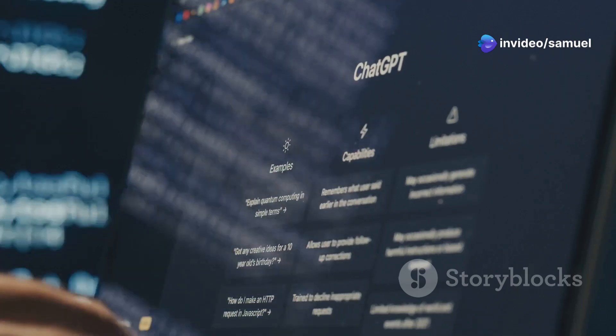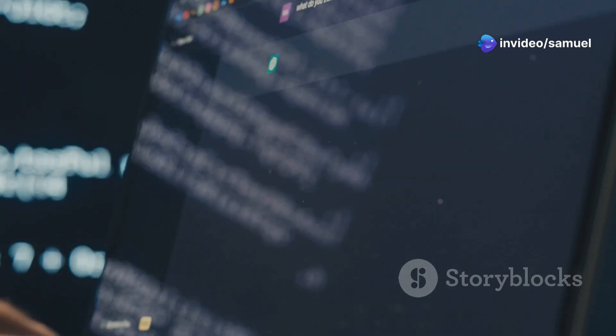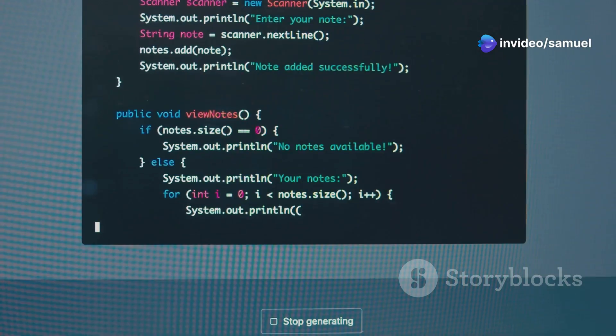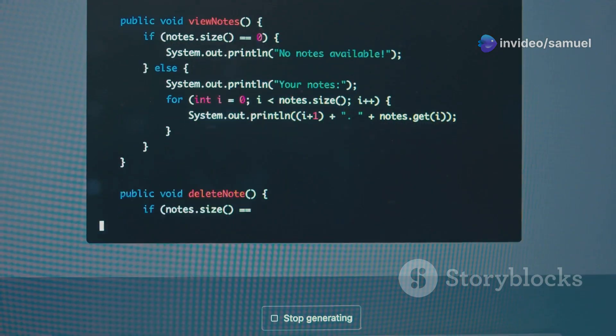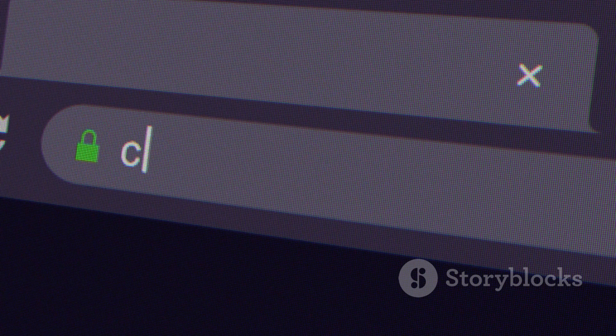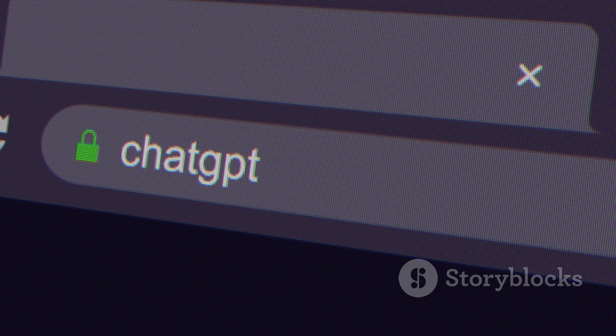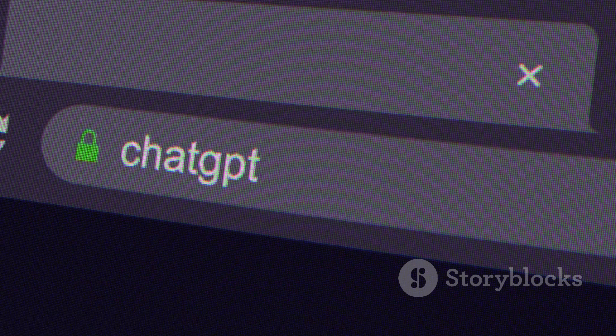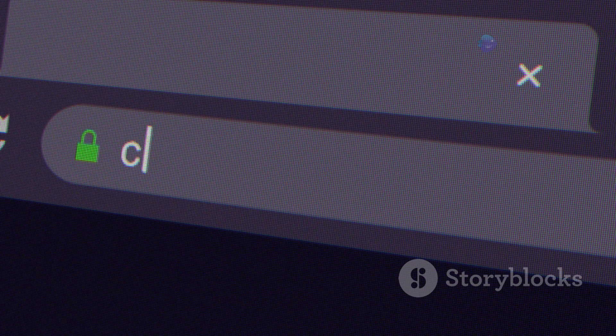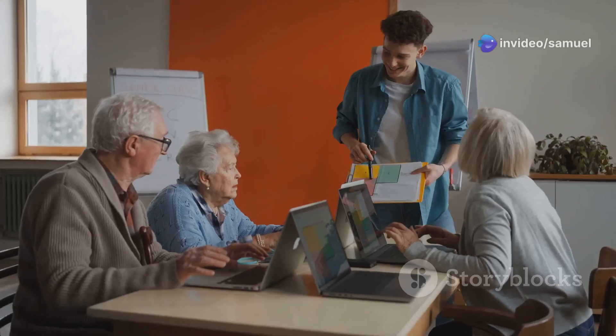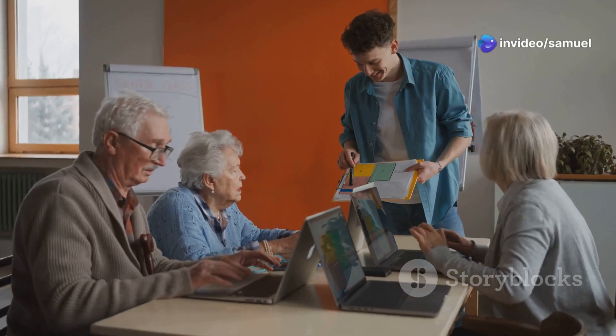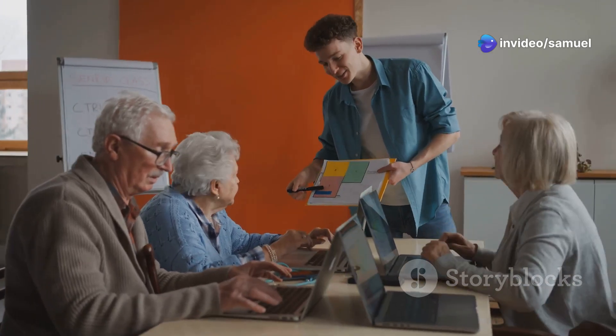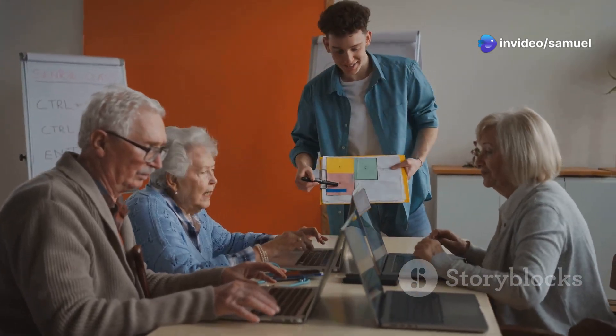ChatGPT boasts a simple and intuitive chat-based interface. You can interact with it just like you would with a human. Simply type in your questions or requests and ChatGPT will respond in a conversational manner. This makes it easy for users of all technical abilities to leverage its power.